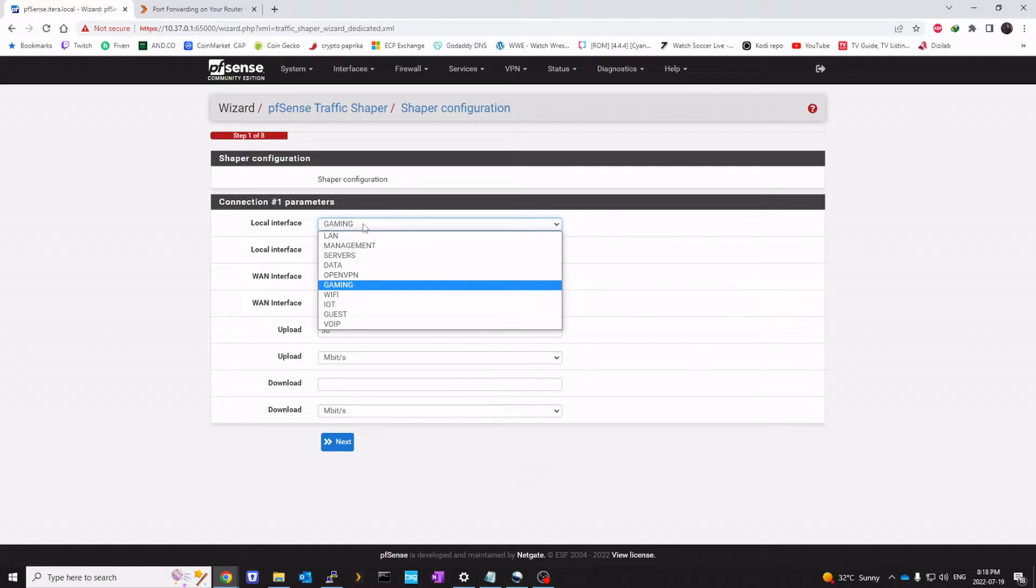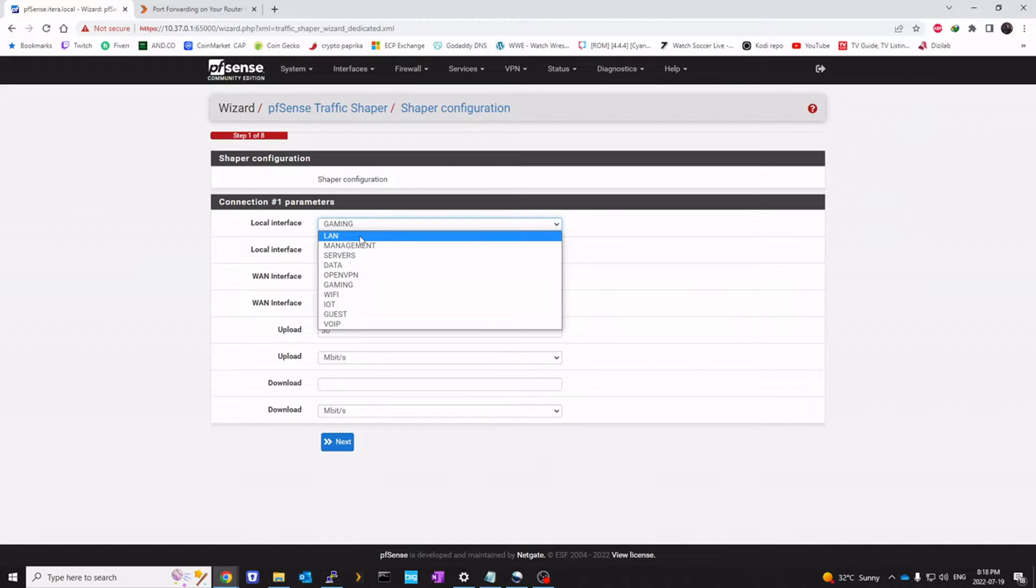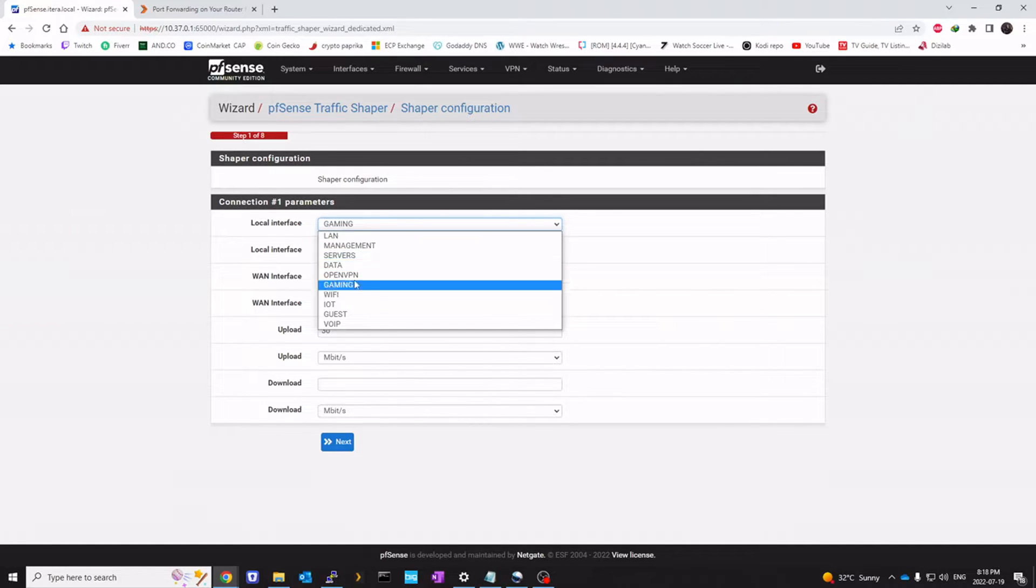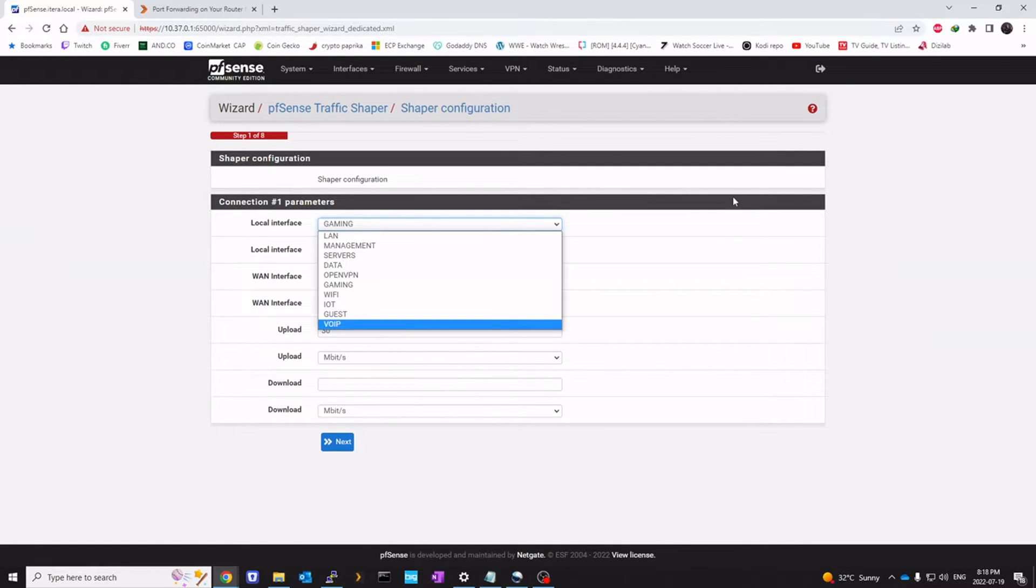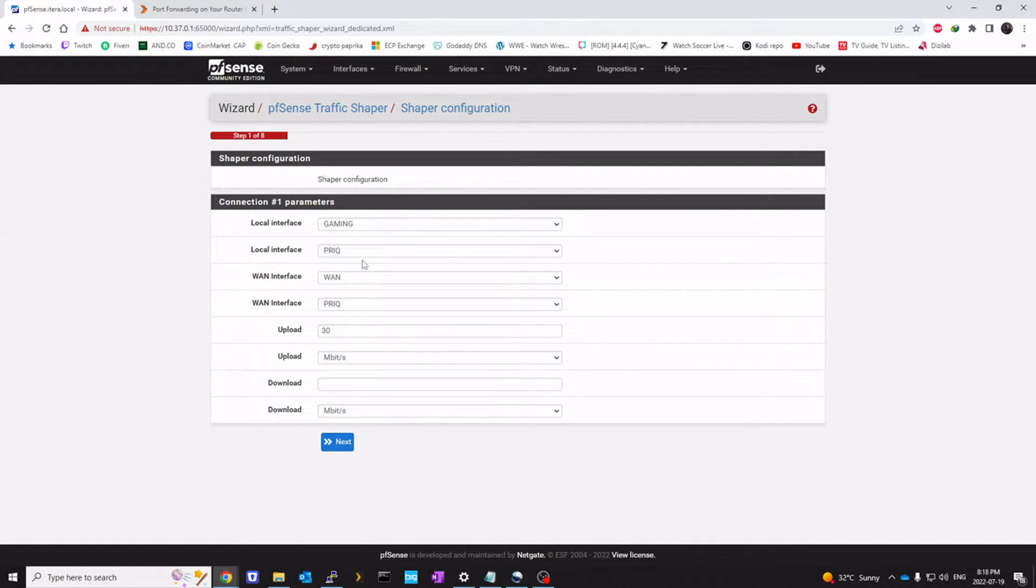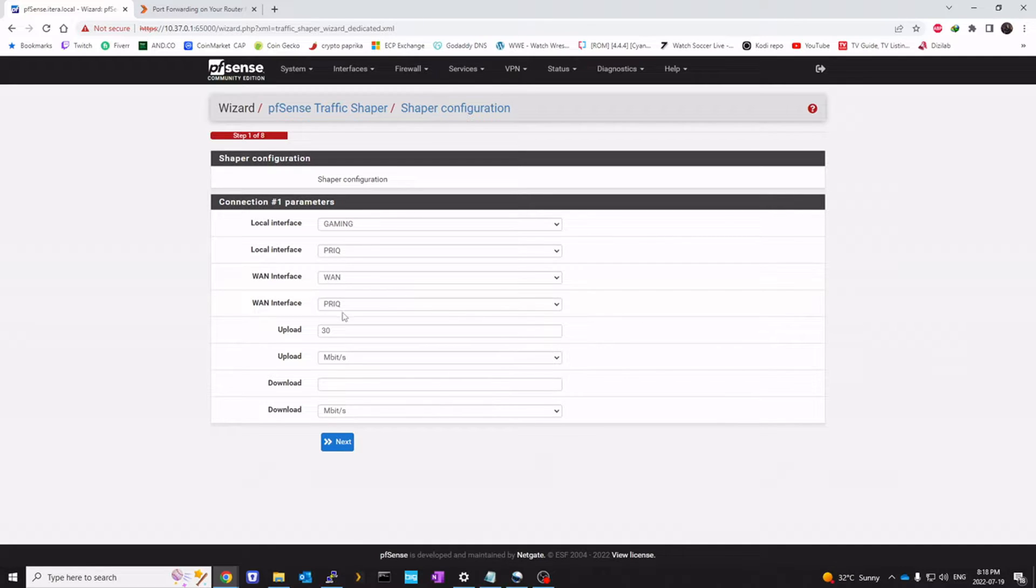Local interface. This is going to be LAN for most people. I have it on gaming, because I use gaming VLAN as my gaming network. So we'll leave this at PRIQ. WAN. PRIQ. Upload. I'm leaving it at 30.